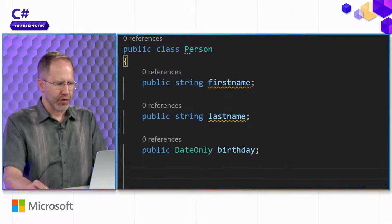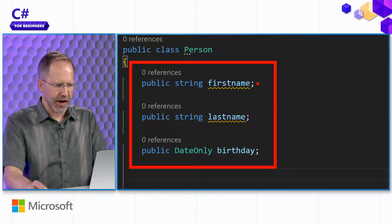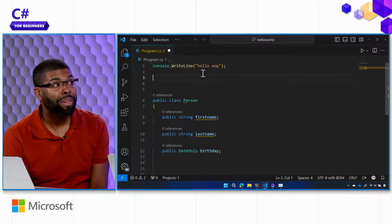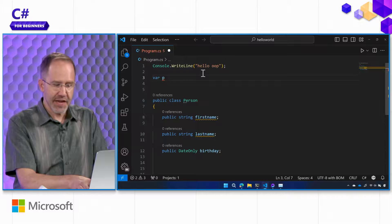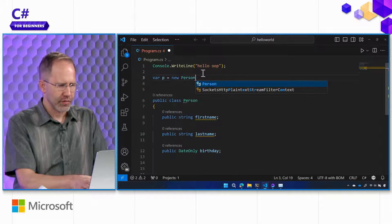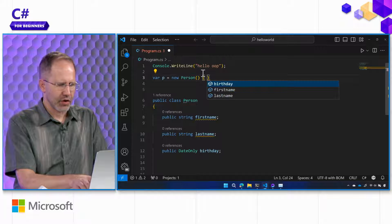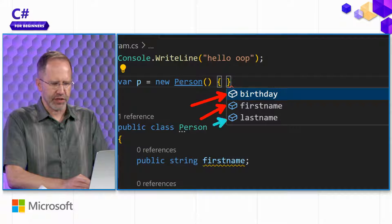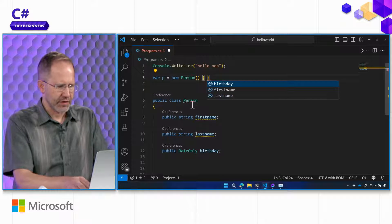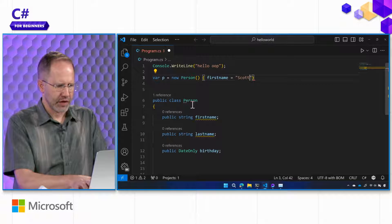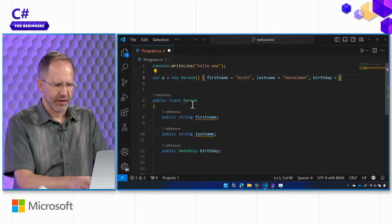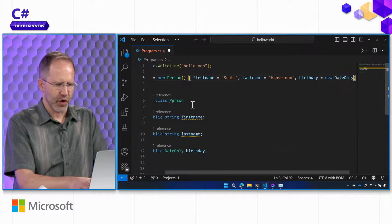These are called member fields. So if I go and say to someone: make a new person, can we new up some people? We can new up a person. So var p equals new person. And then inside the object initializer, it knows that people have these three things. I could say first name: Scott, last name: Hanselman, birthday: new DateOnly with year, month, day.